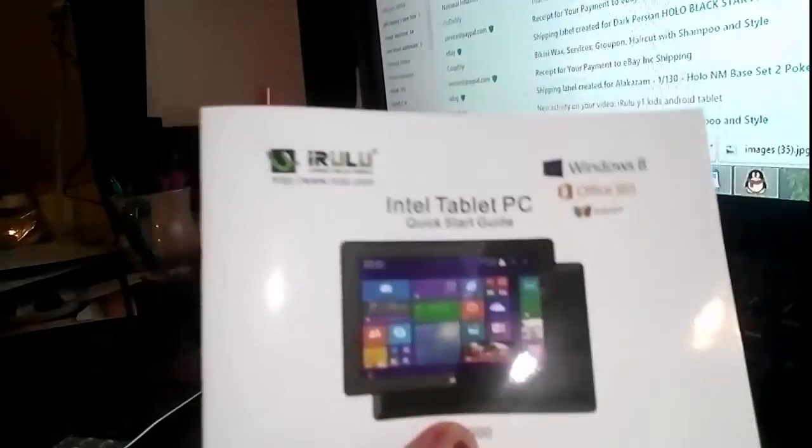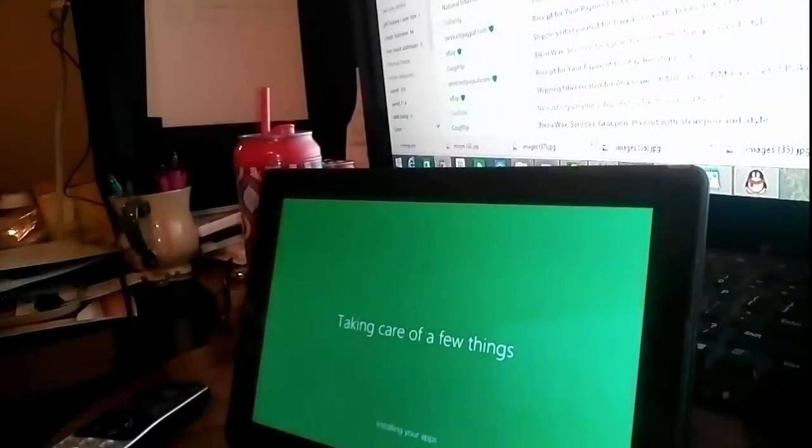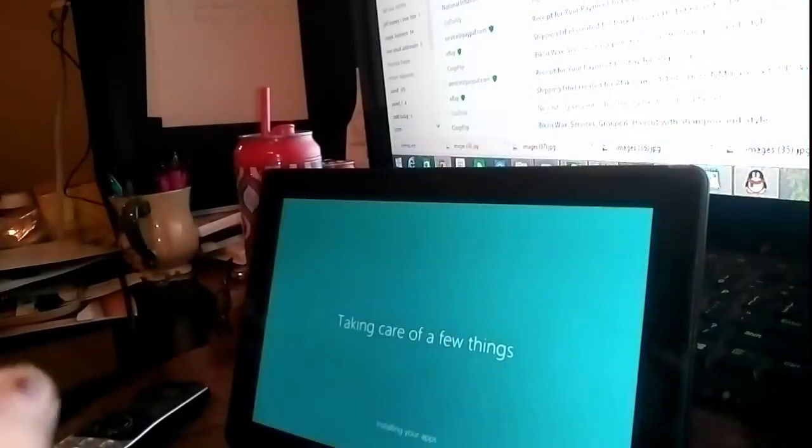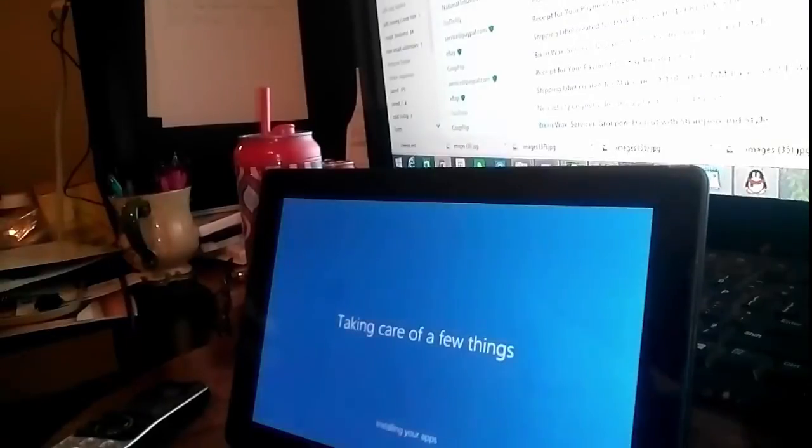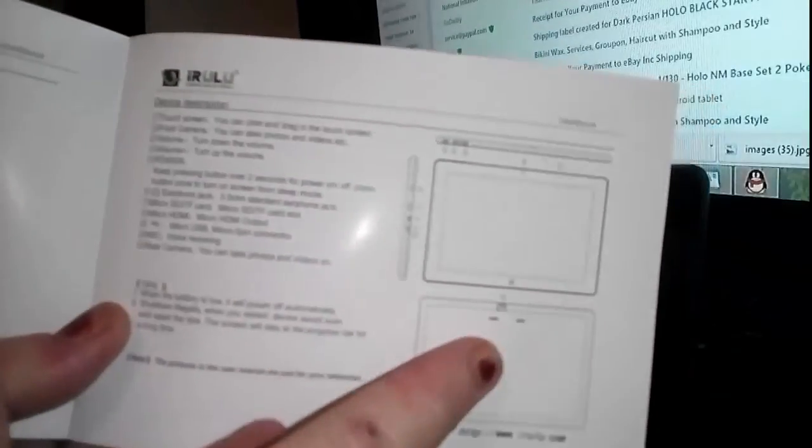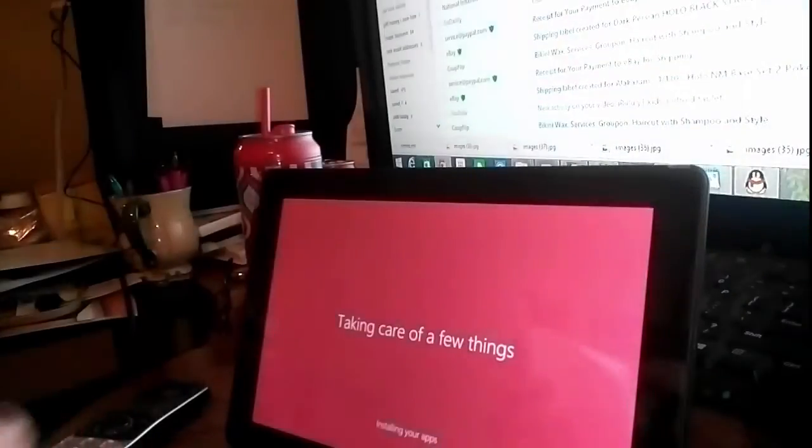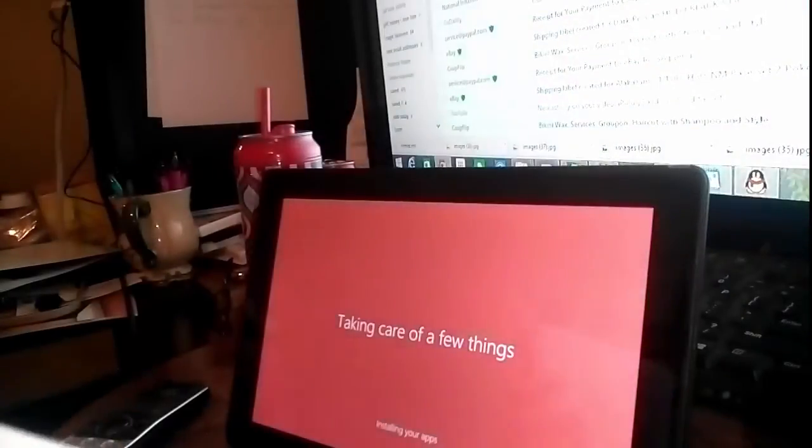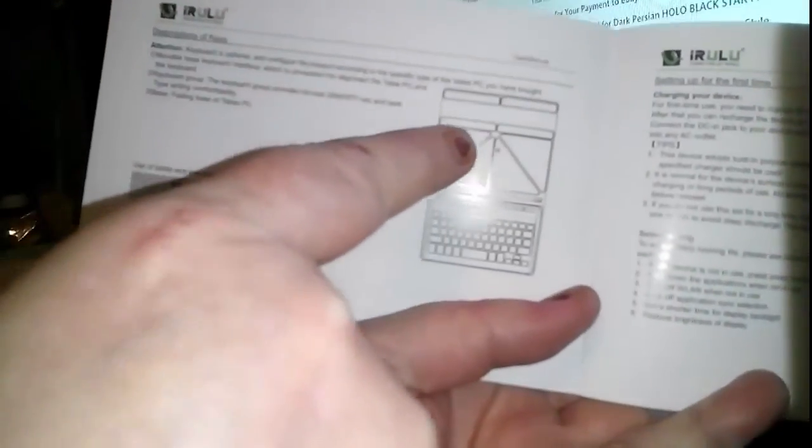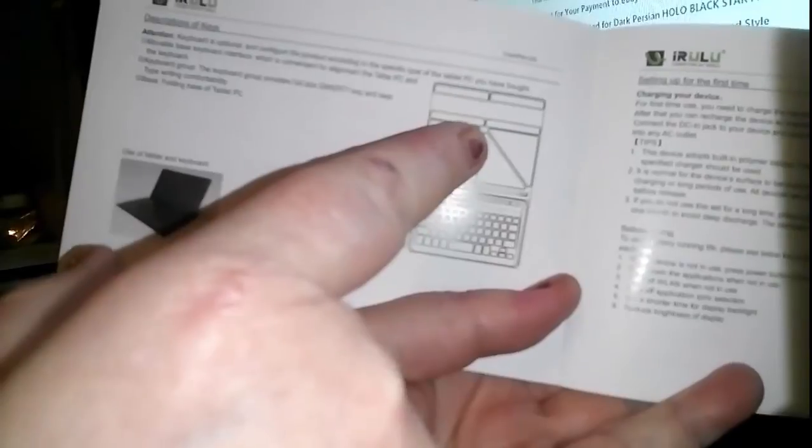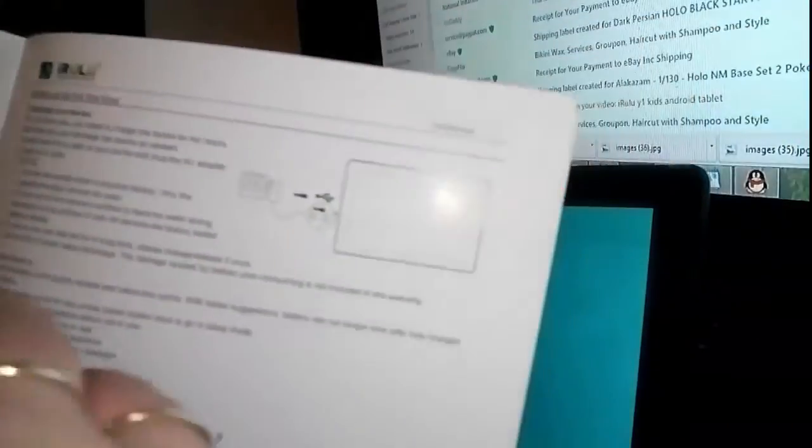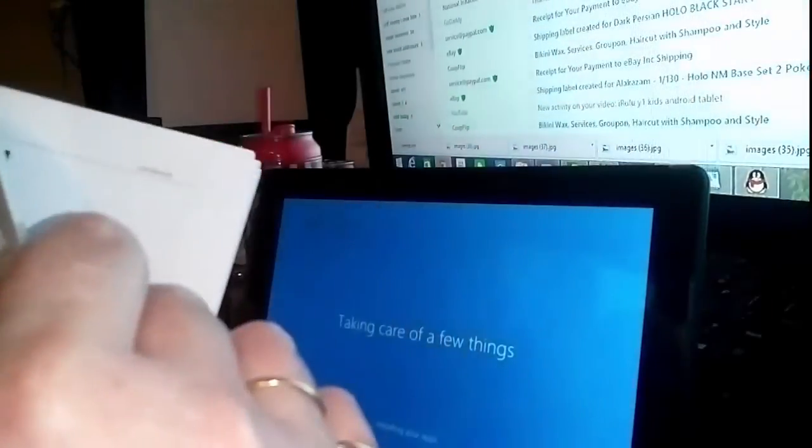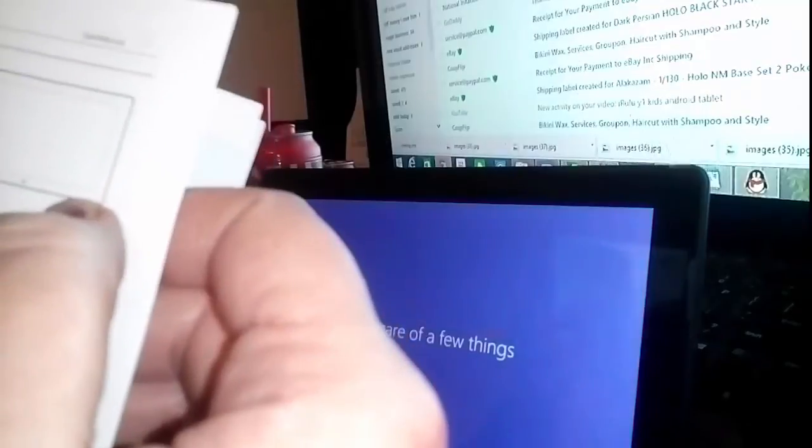And again, here's your quick start guide to help you through this. It tells you where everything is on your tablet. It shows you how to make your keyboard into a little stand, which is really obvious. It says to charge it for 10 hours the first time.